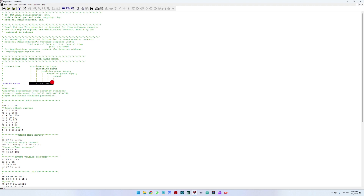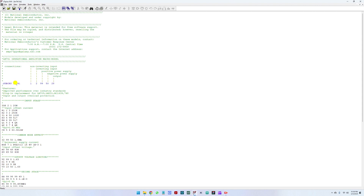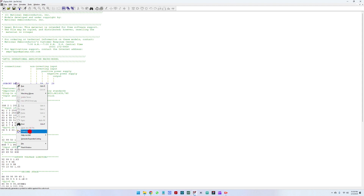Now we can see that the model is already defined. It has four pins: a non-inverting input, an inverting input, a positive power supply, a negative power supply, and an output. So let's generate this component — we right-click on LM741 and click on 'Create Symbol'.